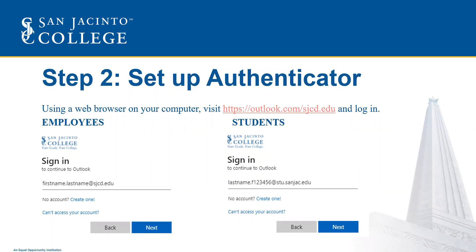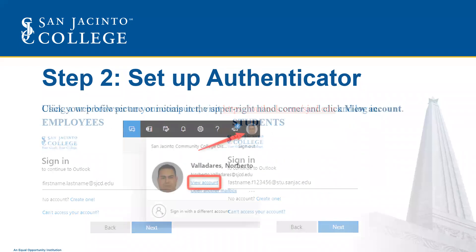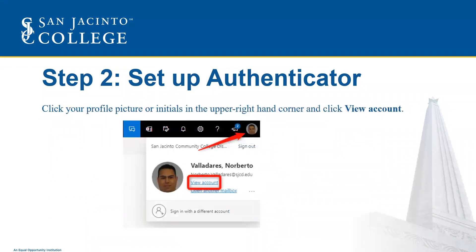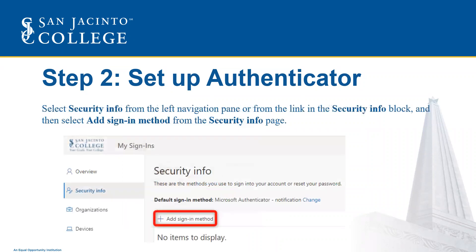The password will either be your eight-digit date of birth or your SOS password. Once you've signed in, click your profile picture or initials in the upper right-hand corner, then click View Account. From there, select Security Info from the left navigation pane or from the link in the Security Info block, and then select Add Sign-in Method.